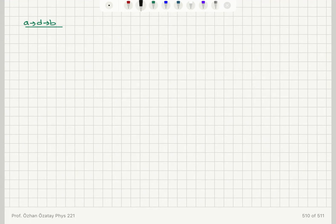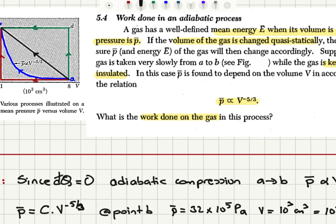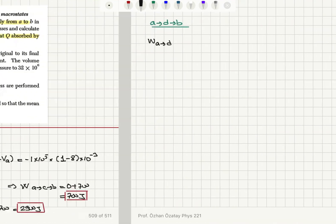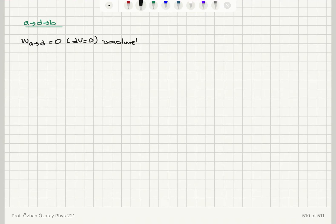For the ADB process: the work done from A to D is 0 because A to D is an isovolumetric process — delta V equals 0.